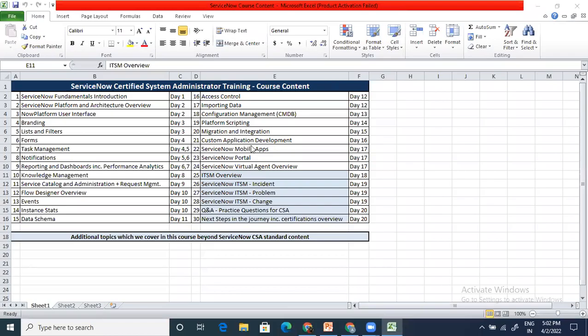Welcome to the class. So far we have already completed the entire course content specified by ServiceNow for the Certified System Administrator. These are additional topics we'll cover in the next two or three days as a value add. This is not part of the ServiceNow Certified System Administrator course as such, but it is important because if you want to start a ServiceNow journey as an implementation specialist or administrator, the first thing you generally work on is the ServiceNow ITSM module.